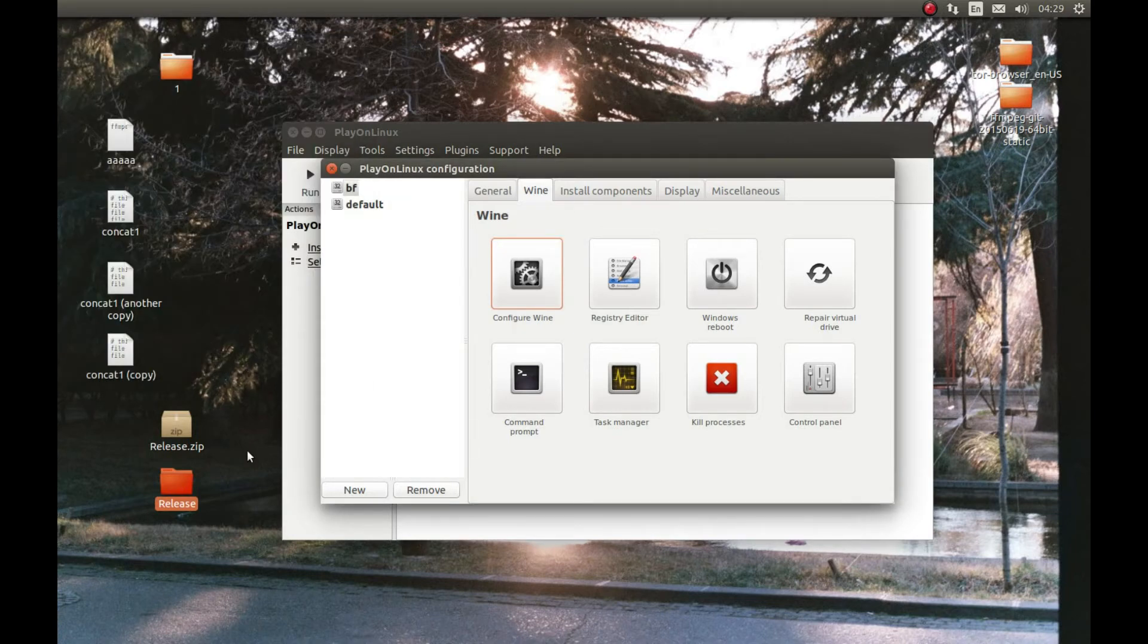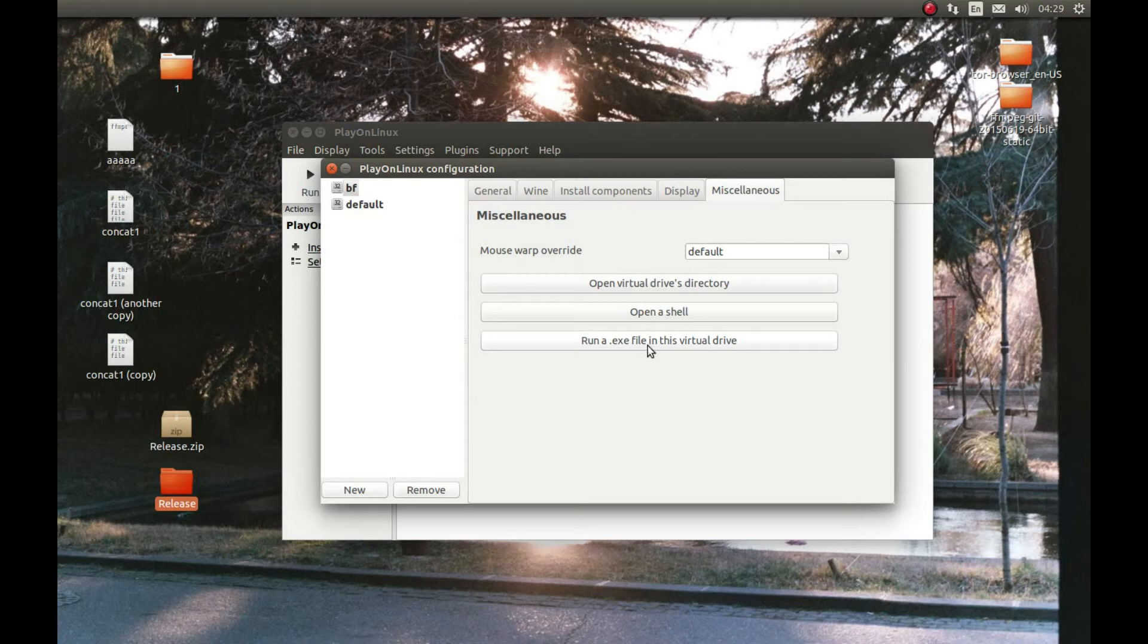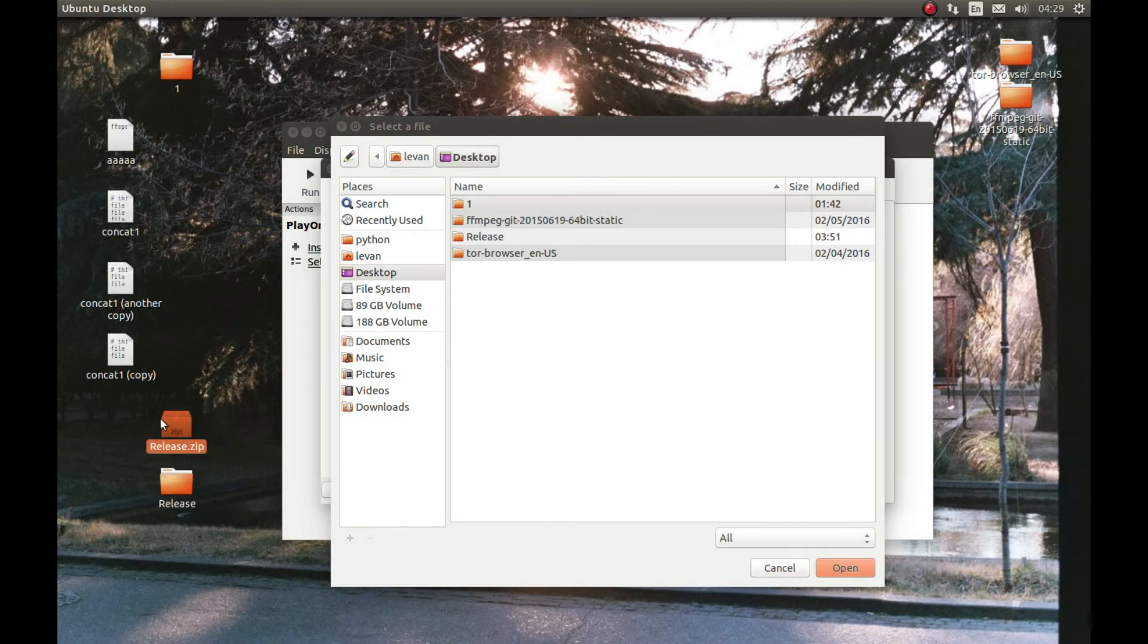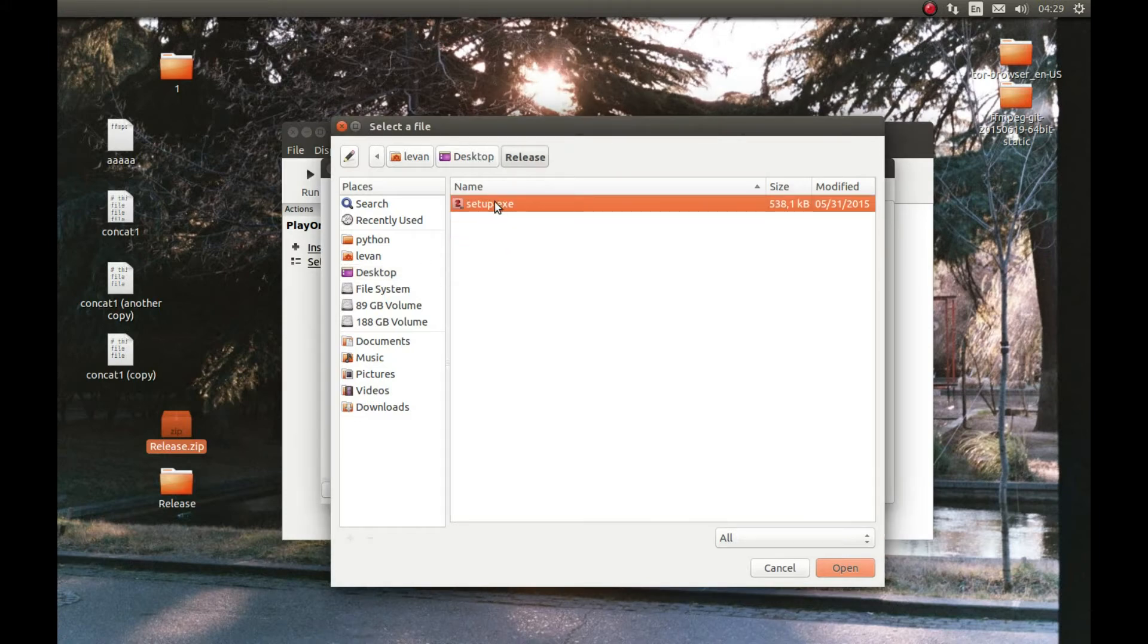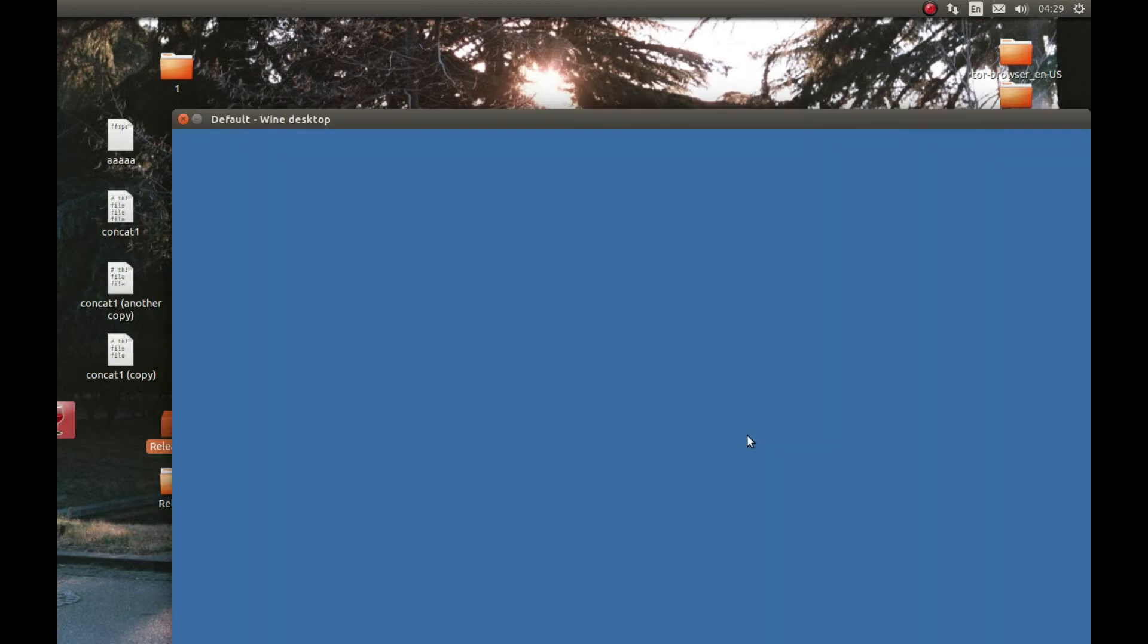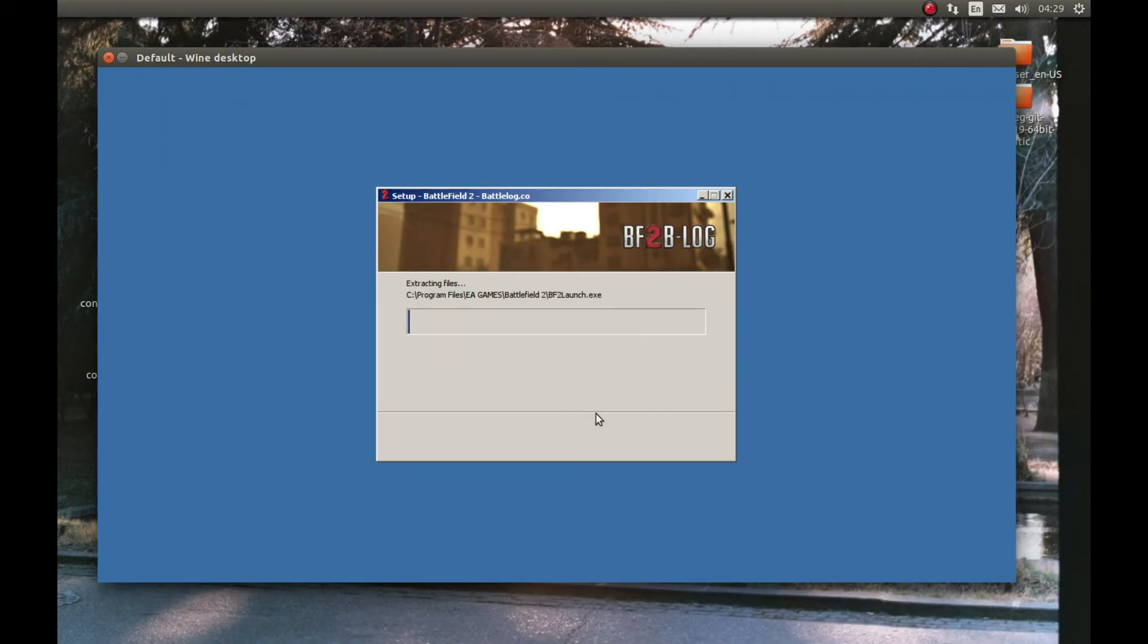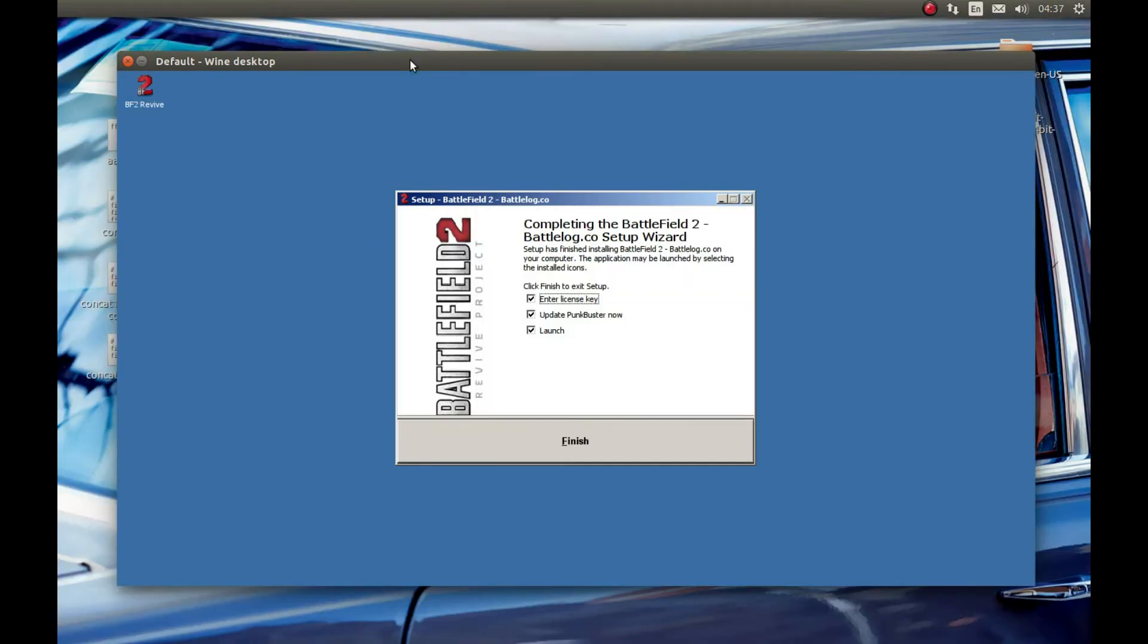Now let's start the installation. For that press Miscellaneous, Run an exe file in virtual drive. Now let's go find the extracted folder. This is what you would download and just extract it. And here it is. Release. Let's select Setup. Open. Let's press Install. It will start the installation process. I'm gonna pause the video and come back after the installation is complete.